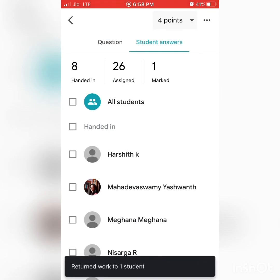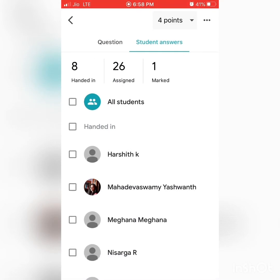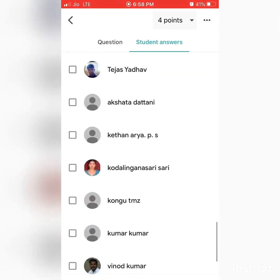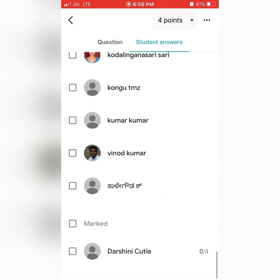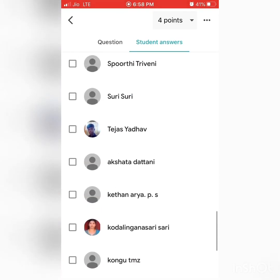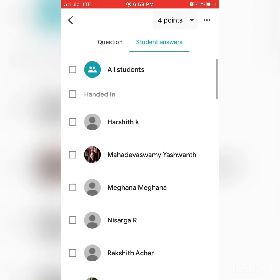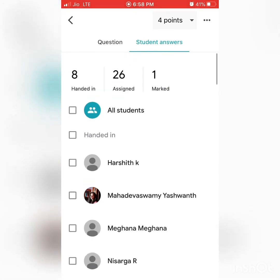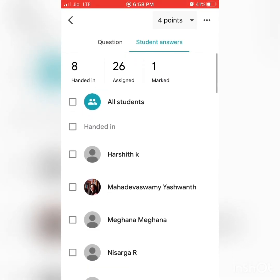Now I can see eight handed in and 26 assigned, with one marked. The marked assignment appears at the lowest part of the list, while those who have handed in appear at the top portion.